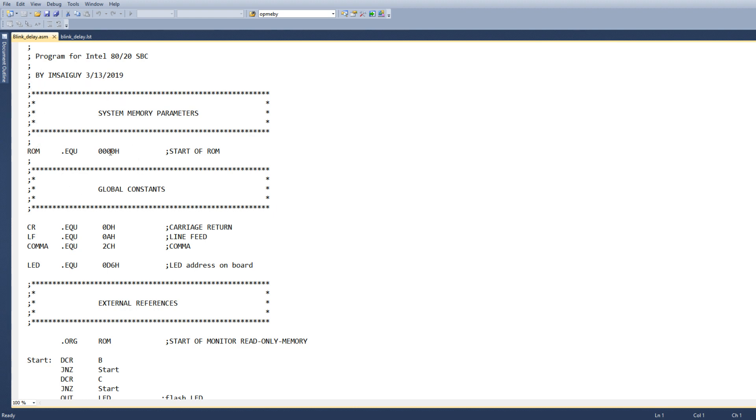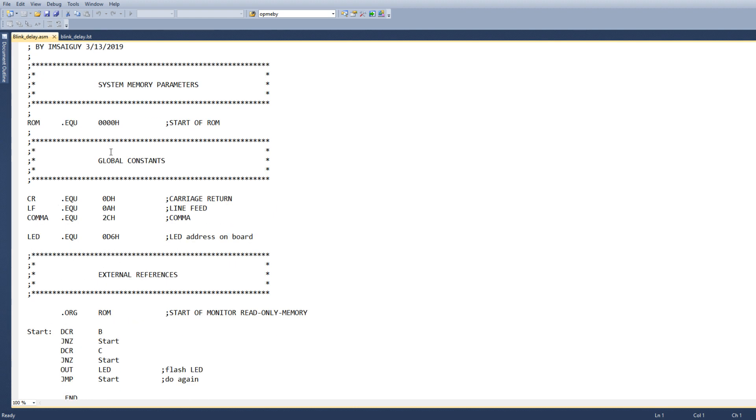The ROM is going to start at 0, 0. Remember that in CPM a lot of times you'll equate this to 100, but here we want to have it start up right away on power up, so we put it at 0.